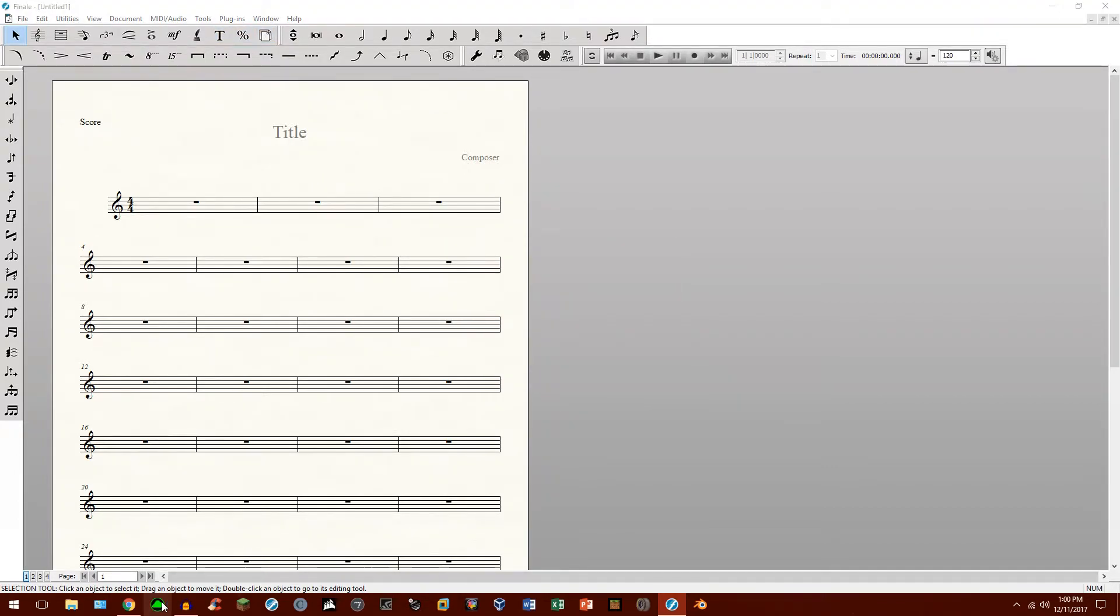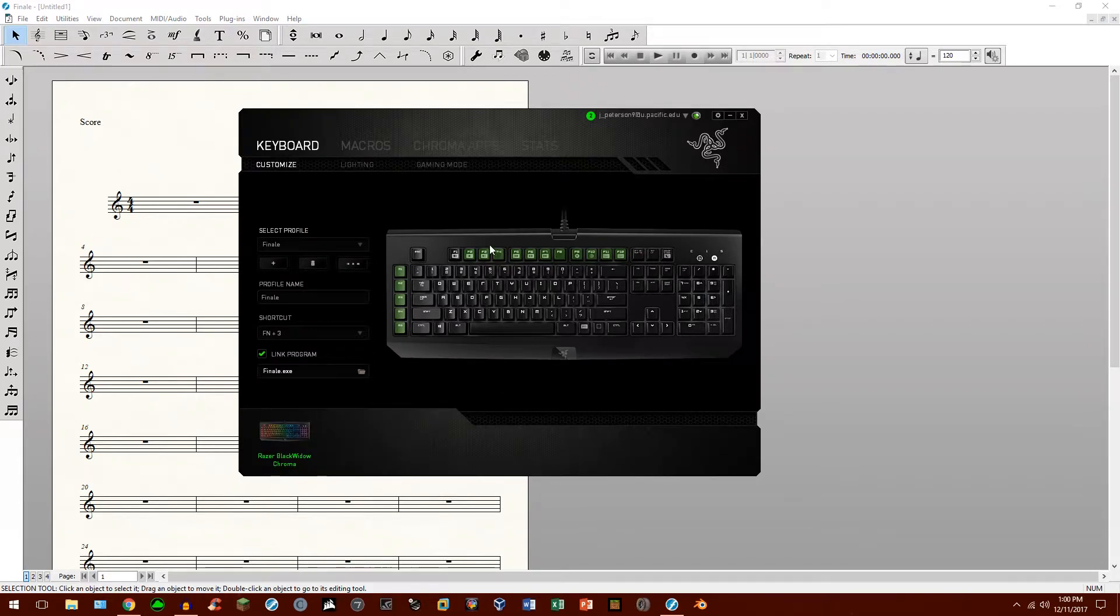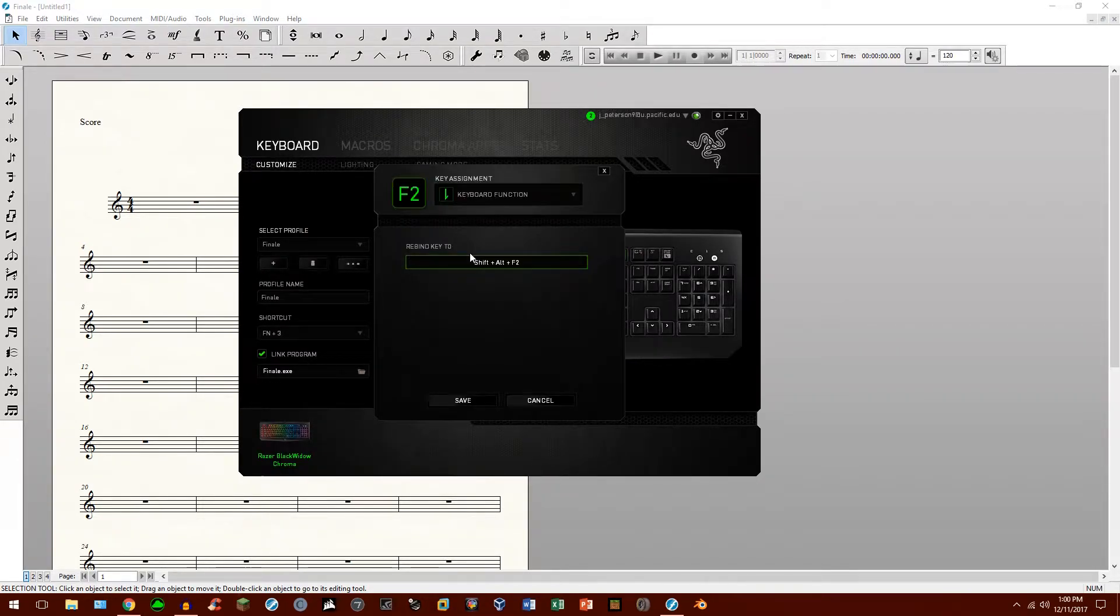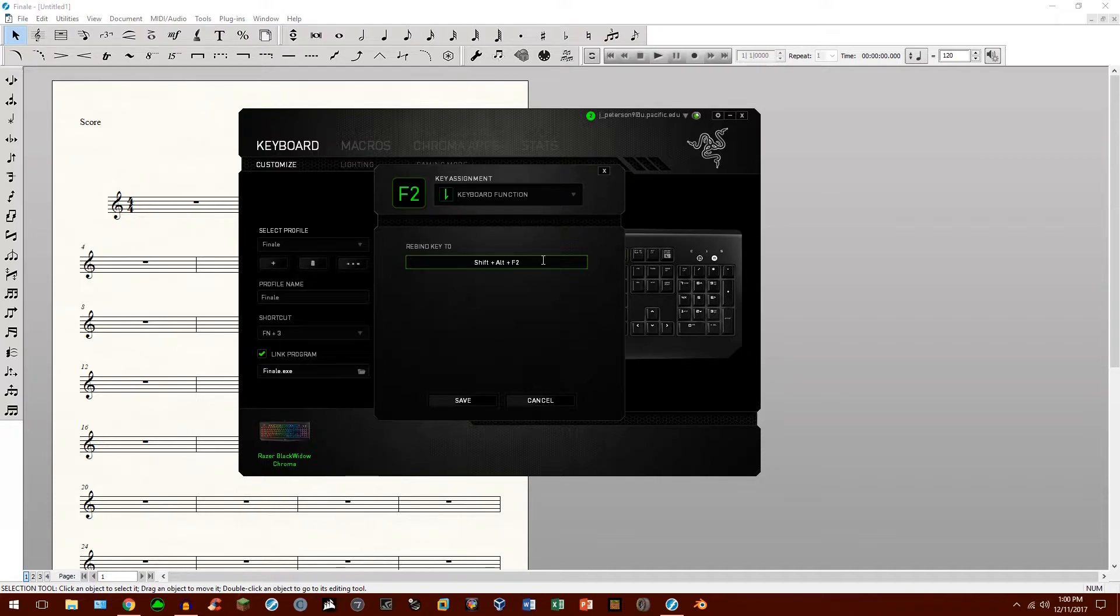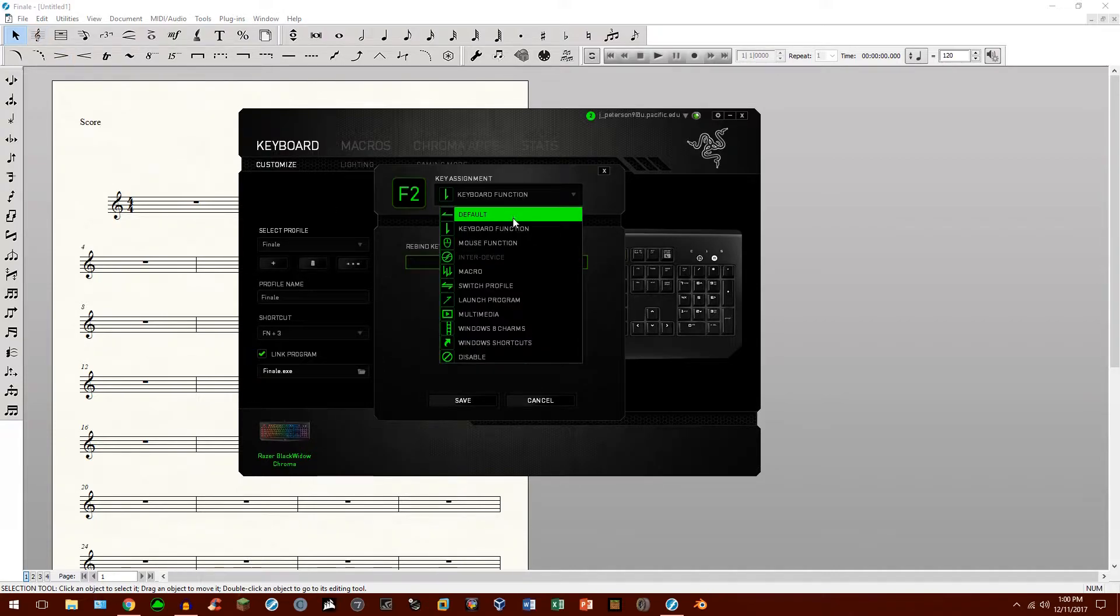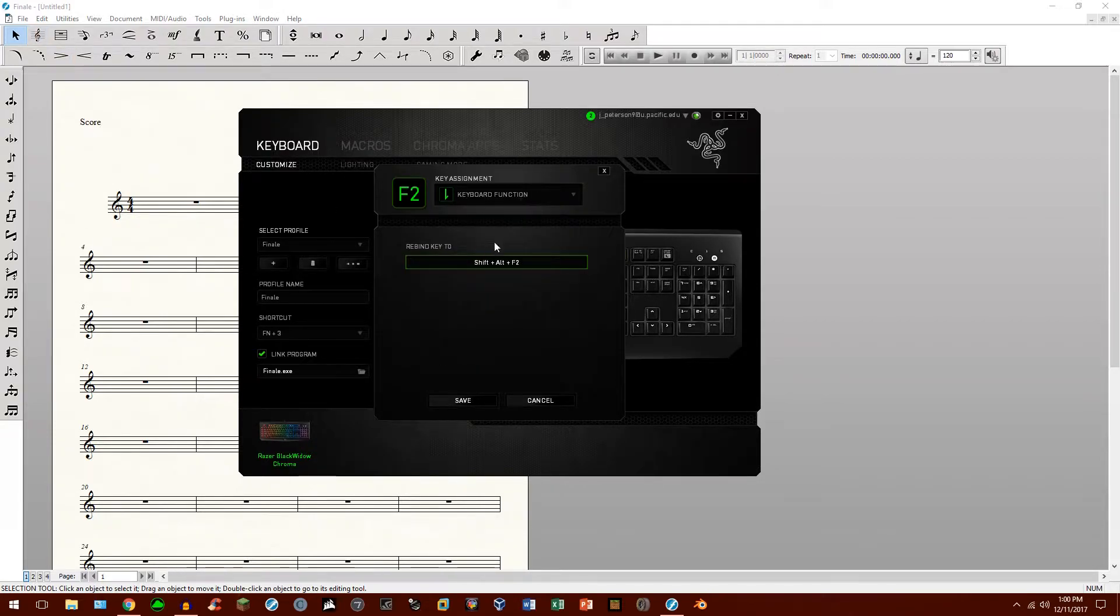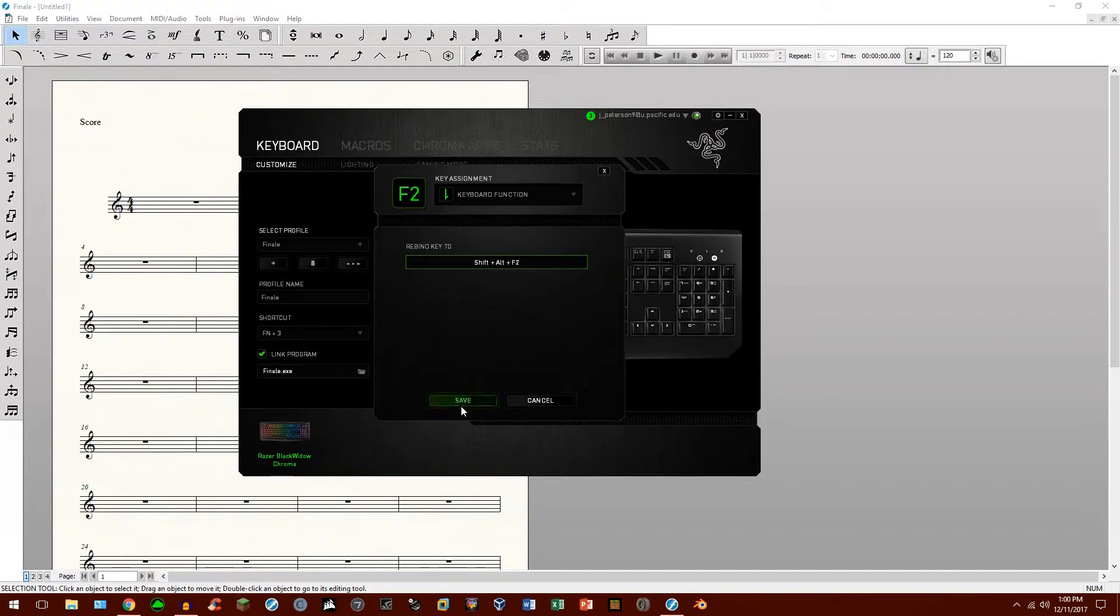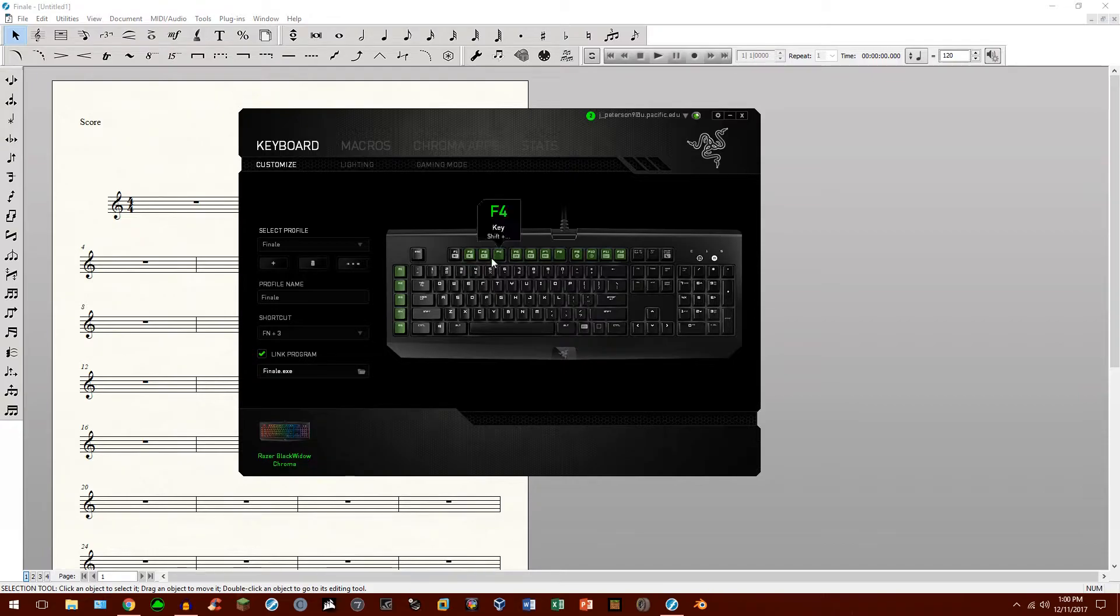When I open up Razer Synapse, you can see that if I click on, for example, the F2 key, Shift-Alt-F2, as I just programmed, is assigned to open the Staff tool. And it's simple enough. You just simply click keyboard function, and you just go ahead and enter the keyboard command, which in this case is Shift-Alt-F2, and you just save it, and just walk your way through it. It's literally that easy.